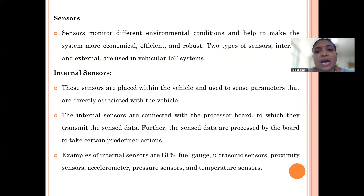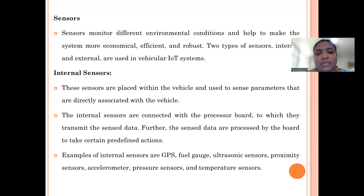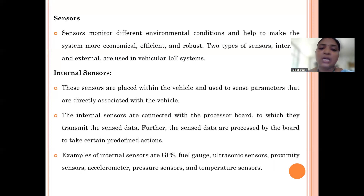Sensors help you monitor environmental conditions. In Vehicular IoT systems there are two types of sensors: internal sensors and external sensors. Internal sensors are placed within the vehicle and help sense parameters associated with the vehicle — for example, GPS, ultrasonic sensors, proximity sensors, pressure sensors, and temperature sensors. These collect data within the vehicle, connect with the processor board, and the data is transmitted to the cloud.